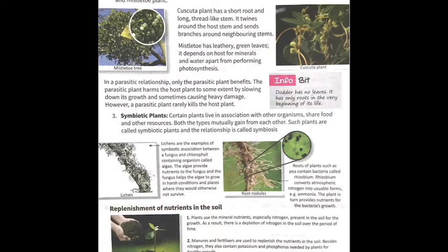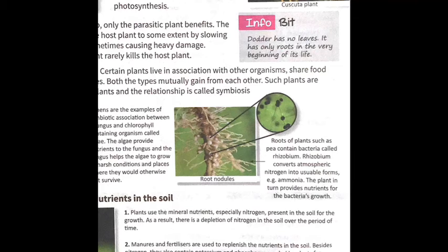Now we look at replenishment of nutrition in the soil. Plants use mineral nutrition, especially nitrogen present in the soil, for growth. Over time, when a crop grows, it uses up all the nitrogen in the soil. That is why manures and fertilizers are added to the soil — to overcome this nitrogen deficiency.